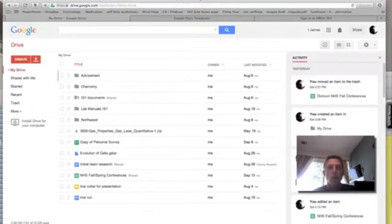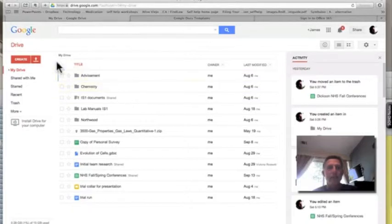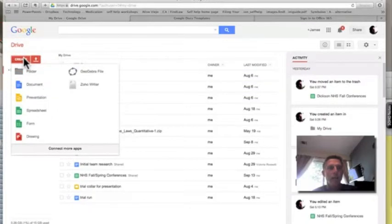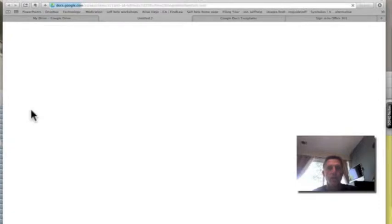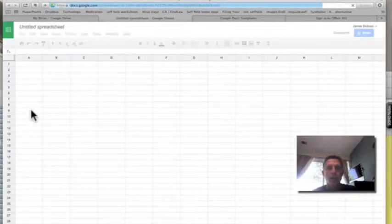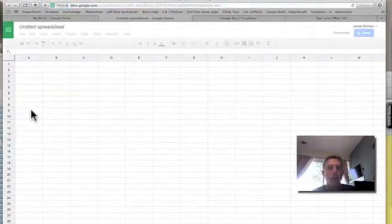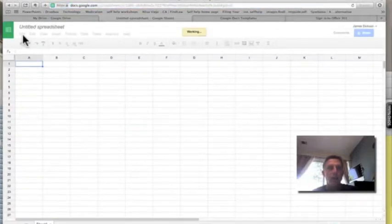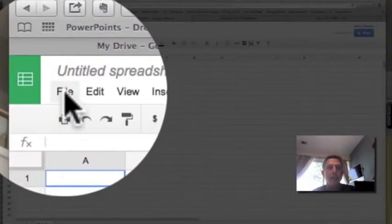What I want to do is go over to the left-hand side where it says create. I'm going to create a spreadsheet. So a spreadsheet pops up and now I want to go to File and find a spreadsheet that's actually saved as a template, so File, New, and then go down to From Templates.